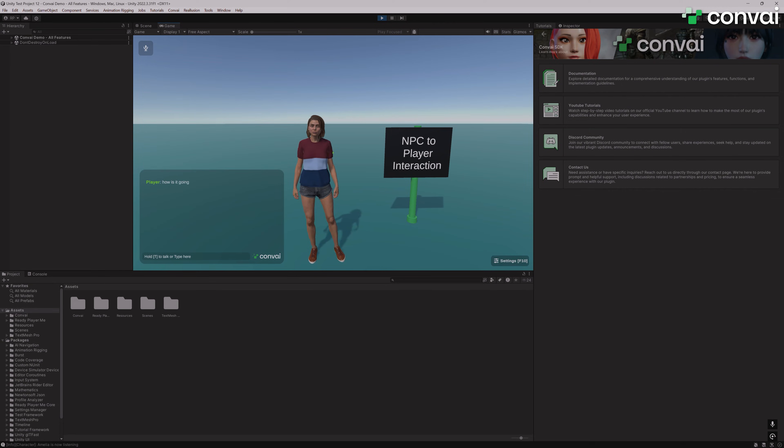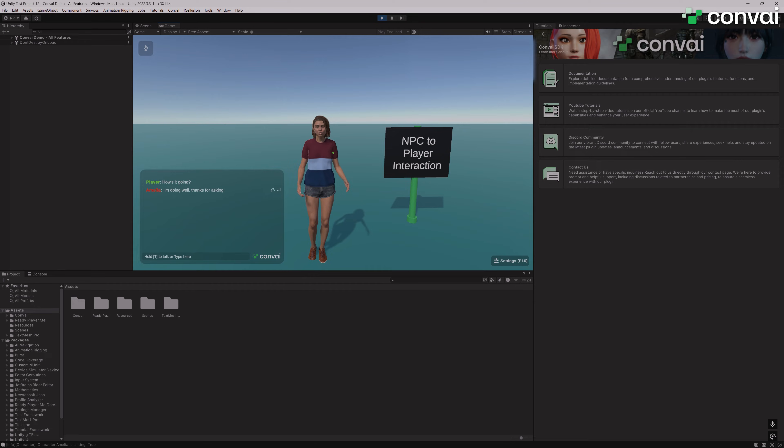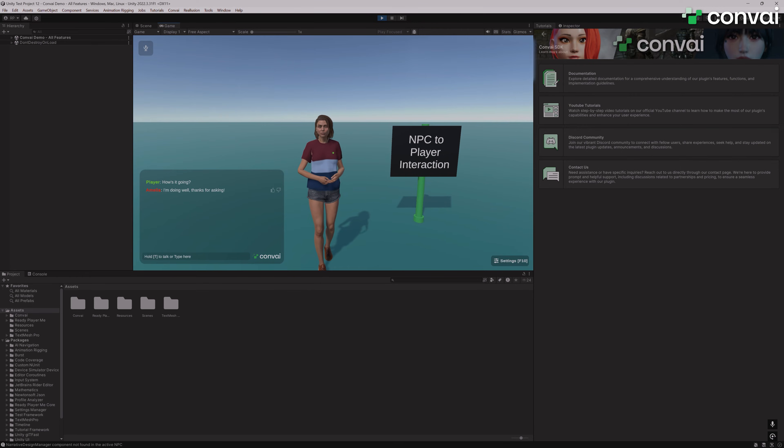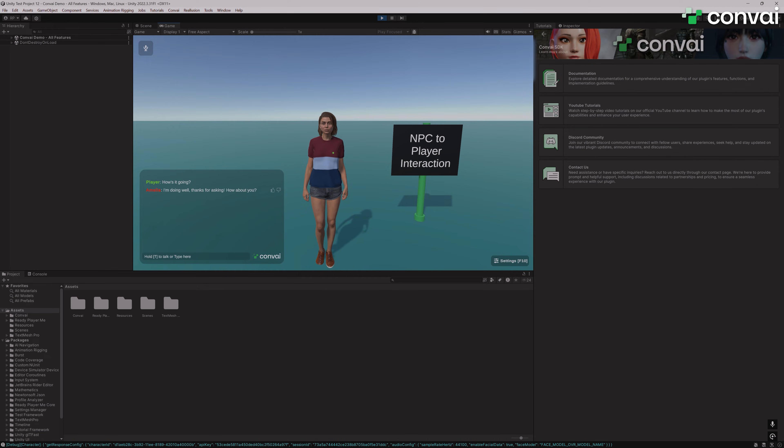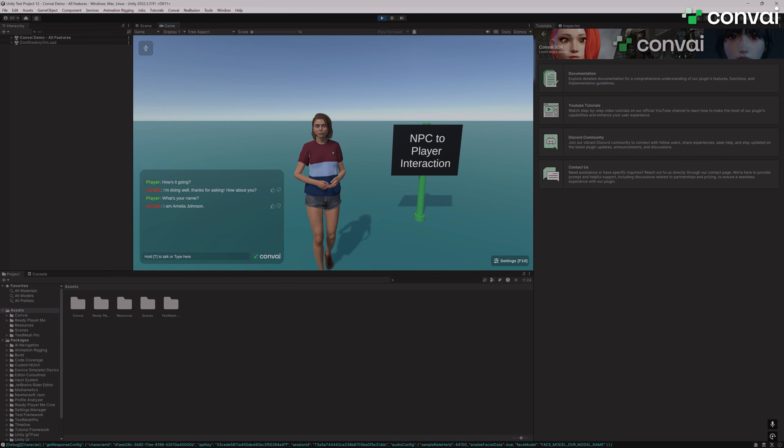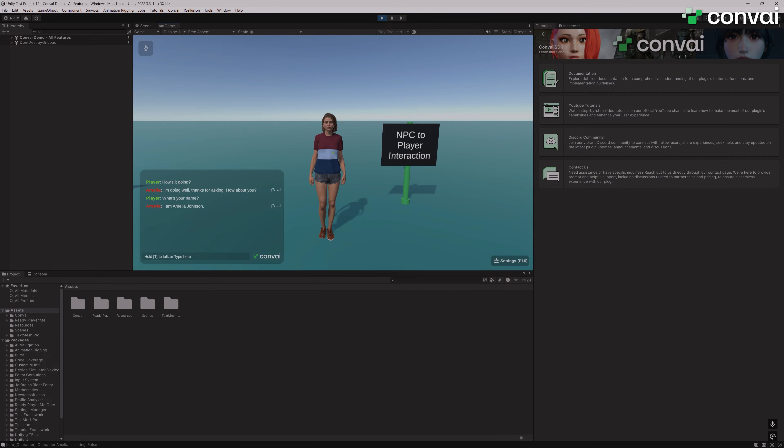How's it going? I'm doing well. Thanks for asking. What's your name? I am Amelia Johnson. As you can see, the character is conversing with us naturally. I'm going to end the demo test now.